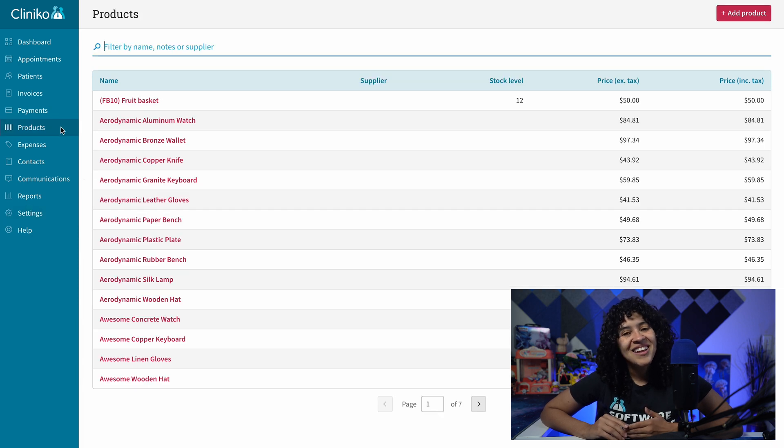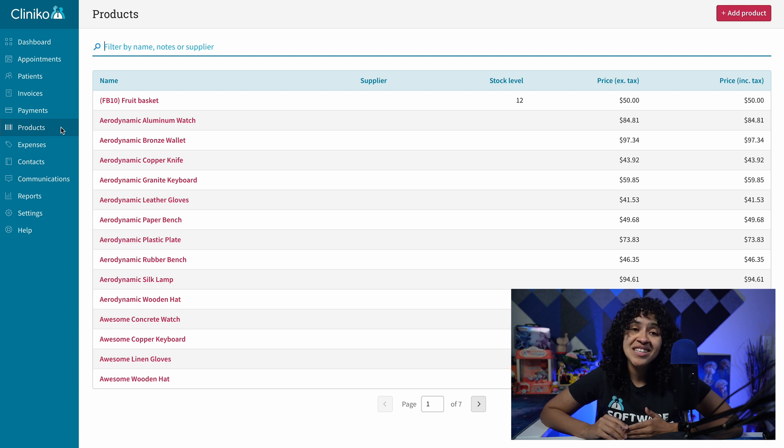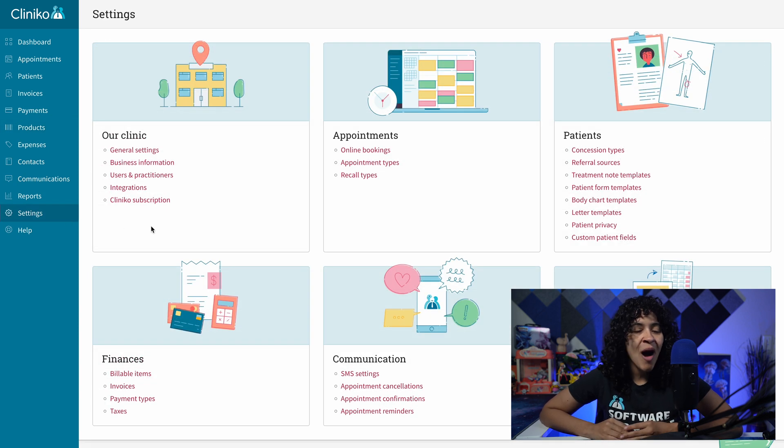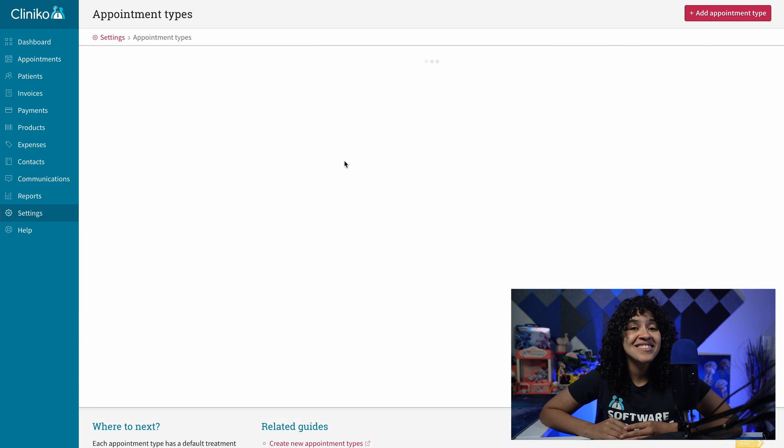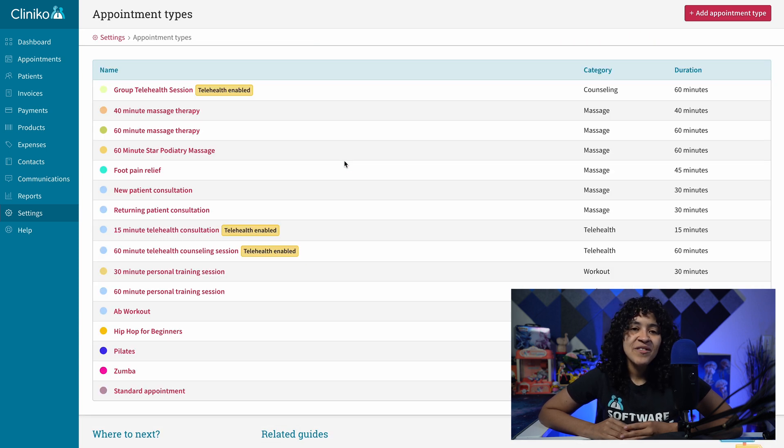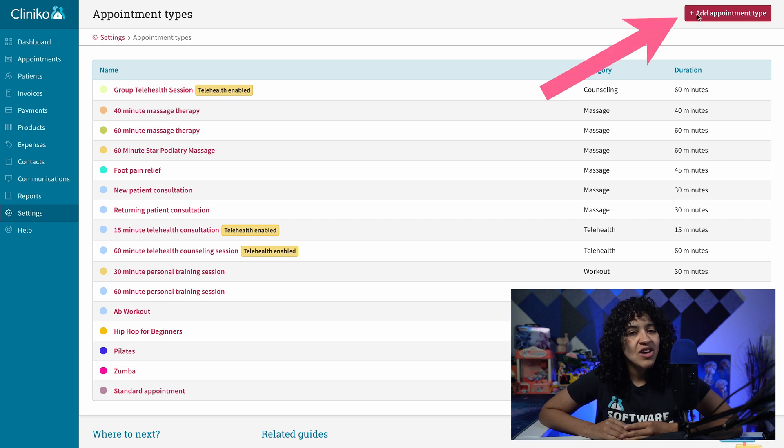Once added, you can associate those billable items and products with your appointment types. To do this, administrators or power receptionists can go to Settings, Appointment Types, and select the appointment type you want to edit. If you're creating a new appointment type, use the Add Appointment Type button in the top right corner.